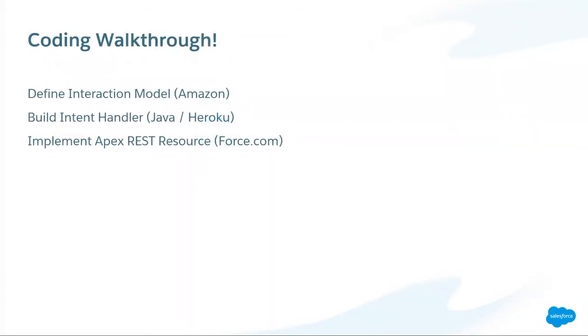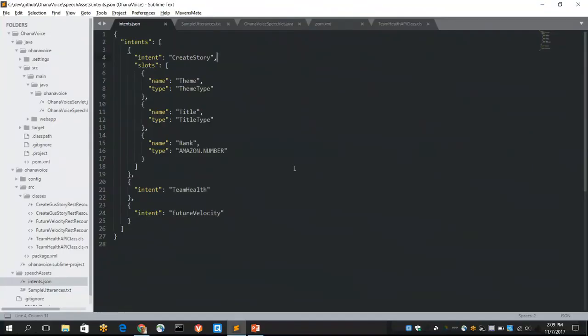I'm going to go through some code now. We're going to look at the interaction model, the intent handler, and the Apex REST. Give this guy an awesome hand.